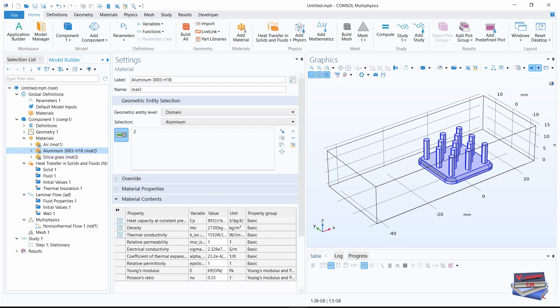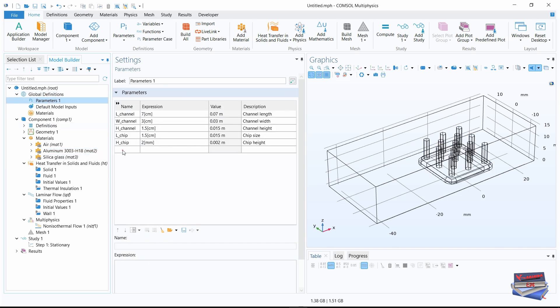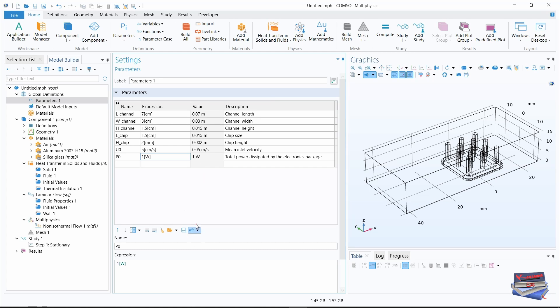We need to add some expressions under global definitions. We're going to add two parameters: uppercase U0 and lowercase P0, along with their expressions and descriptions.